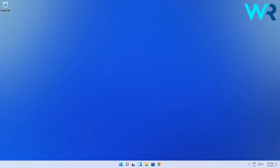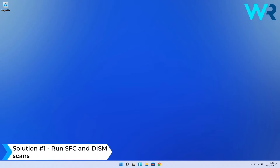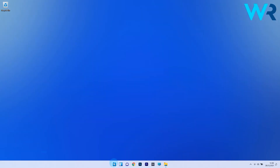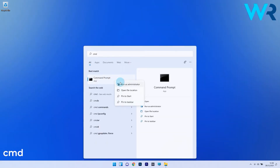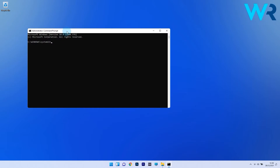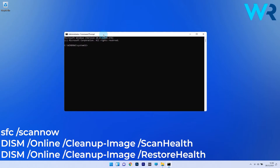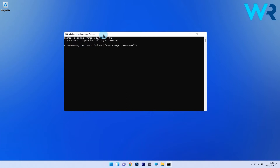The first solution you should always consider is to run the SFC and DISM scans. To do this, press the Windows button, then type CMD and run Command Prompt as an administrator. In the Command Prompt window, type the following commands and press Enter after each one. Wait a bit because the scan can take some time, then restart your PC and check if the problem still persists.